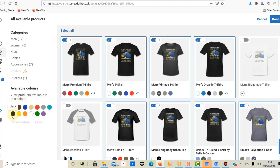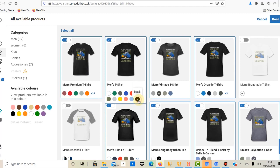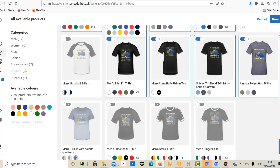You can filter by available colors — for example, just black — and select only products available in black. However, I wouldn't recommend this because some products like the men's vintage shirt only have a 'washed black,' not a standard black, so it might not be picked up. Instead, I'd recommend going through all products one by one to familiarize yourself with them. For every product, go into the color settings and select black as default. I would leave deselected any product only available in white or a whitish color, because if your design is optimized for a dark background you don't want it on a white t-shirt.